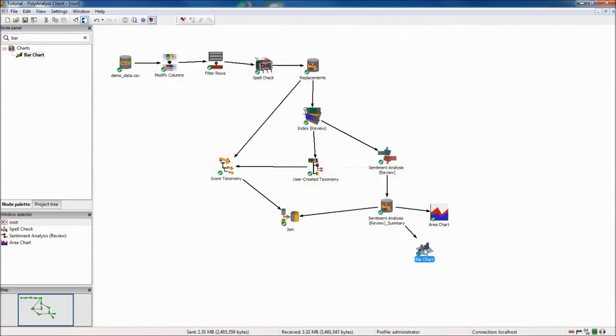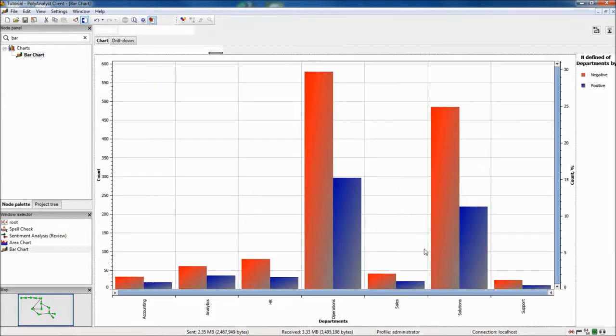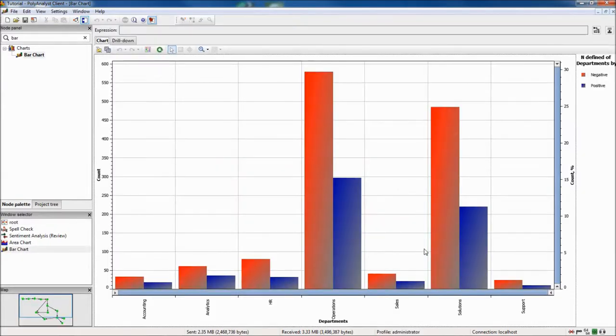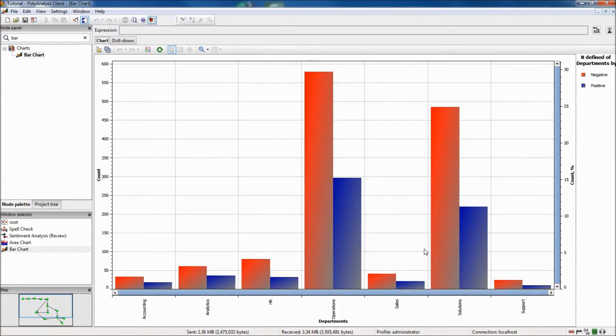Looking in the node, we can see that the ratio of positive to negative feedback across the departments is relatively consistent. Even still, we see that HR has a higher negative to positive sentiment ratio than other departments.